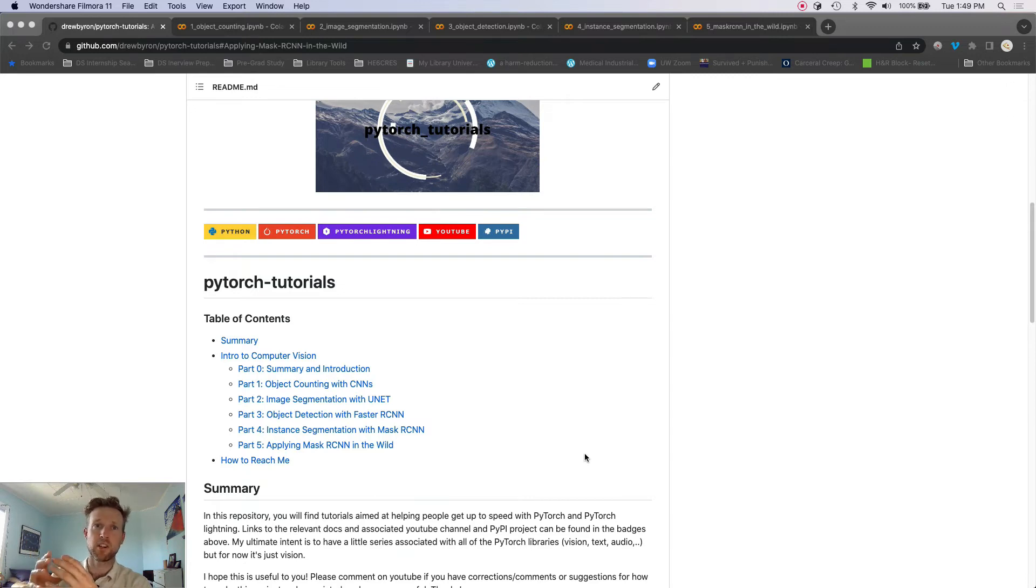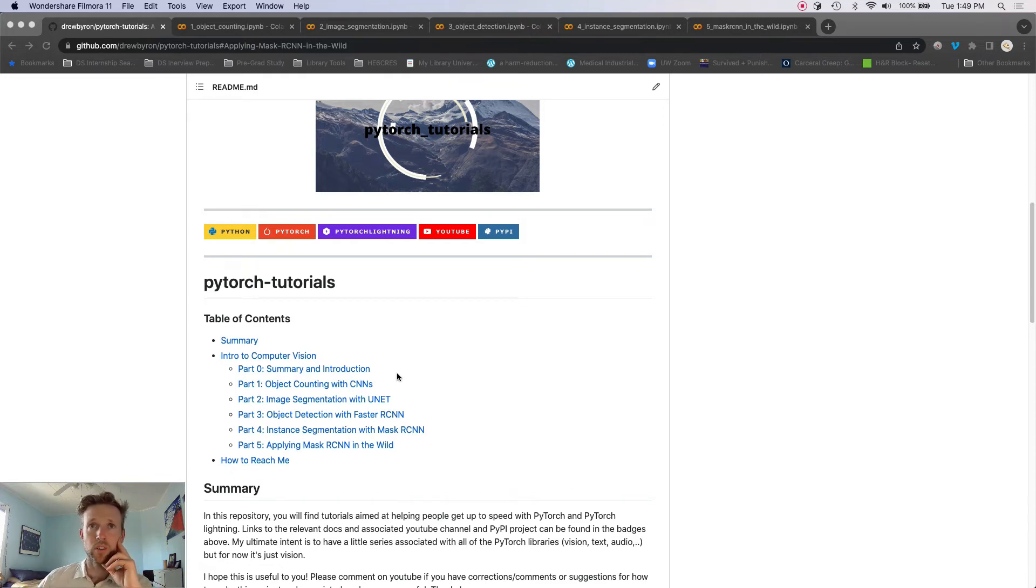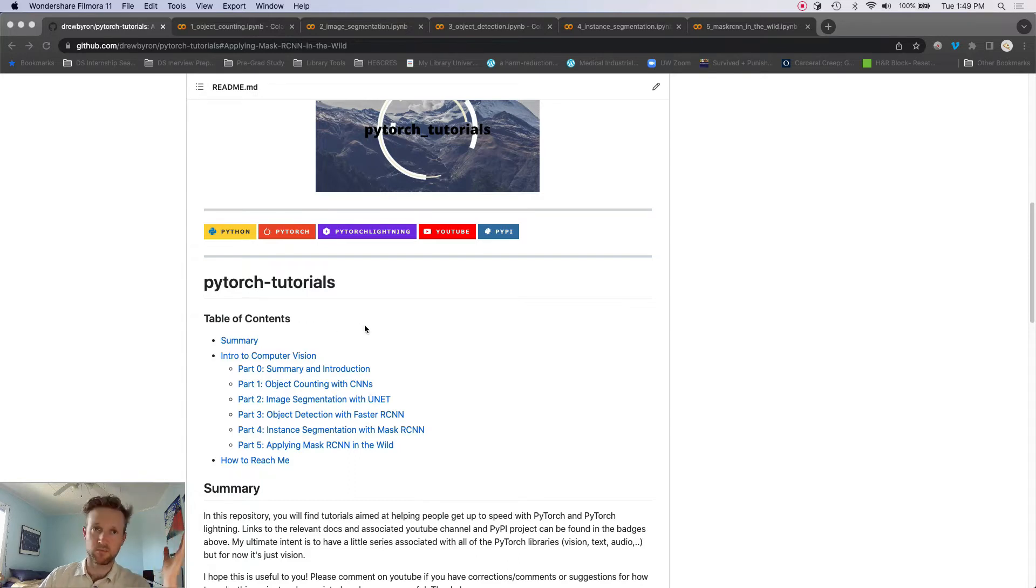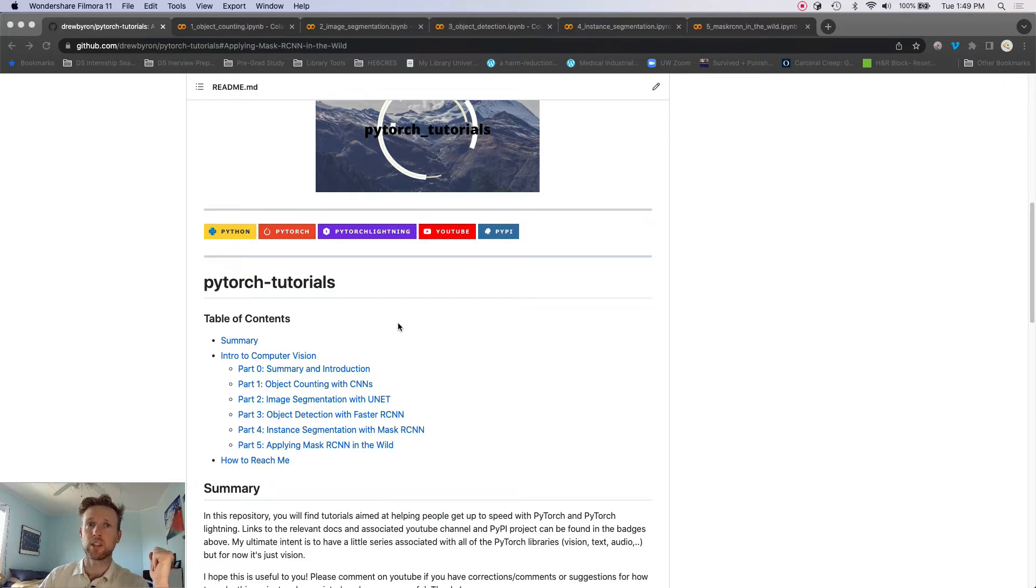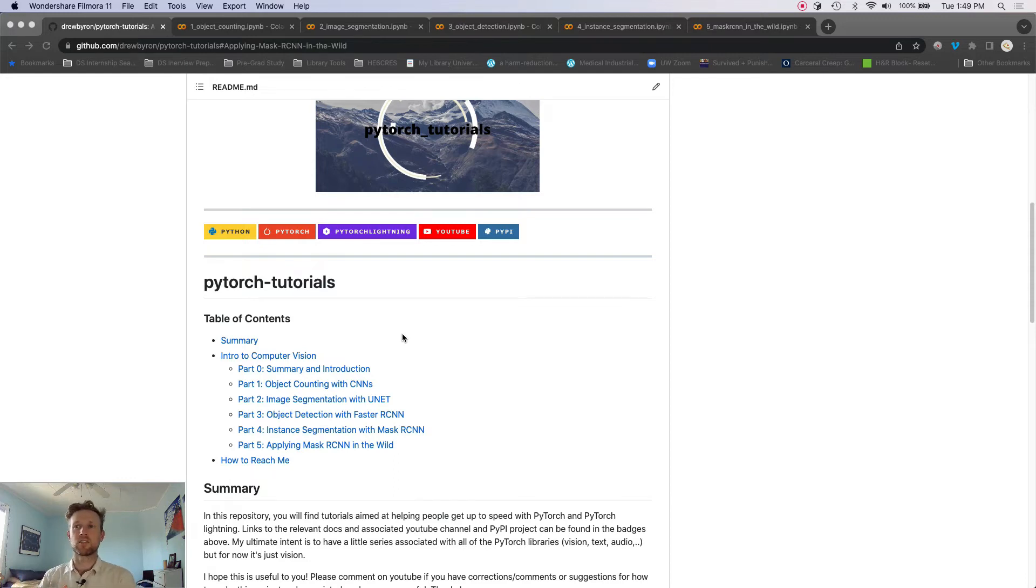At least that's my take and that's what I've found. So let's look. So right now there's only an intro to computer vision core series. That's what we're looking at, that's what you're looking at.